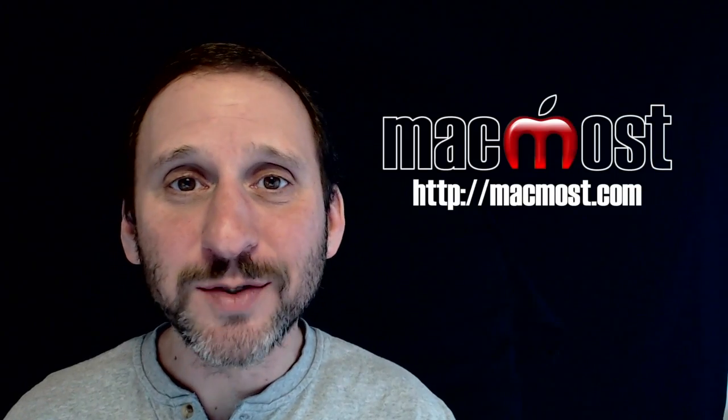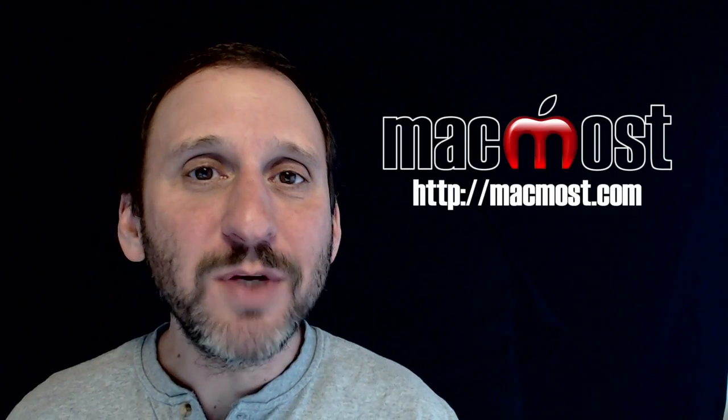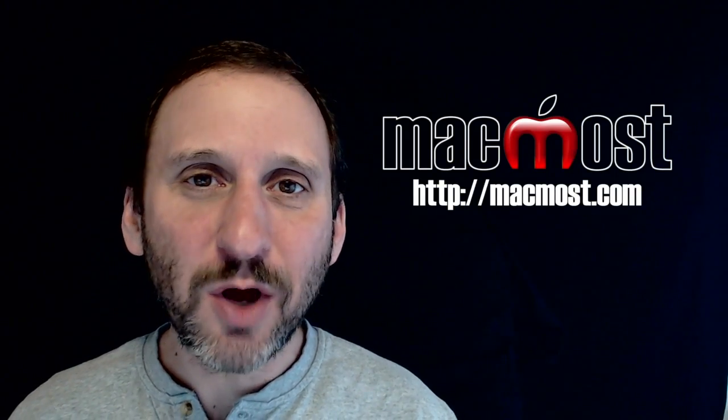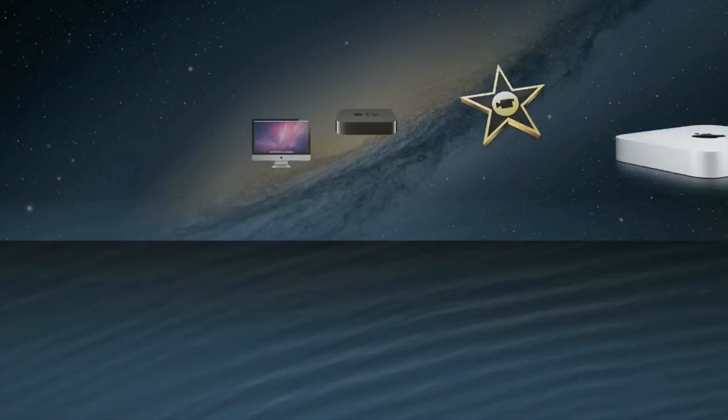Hi, this is Gary with MacMost.com. On today's episode let me show you how you can slow down a portion of a track in GarageBand.